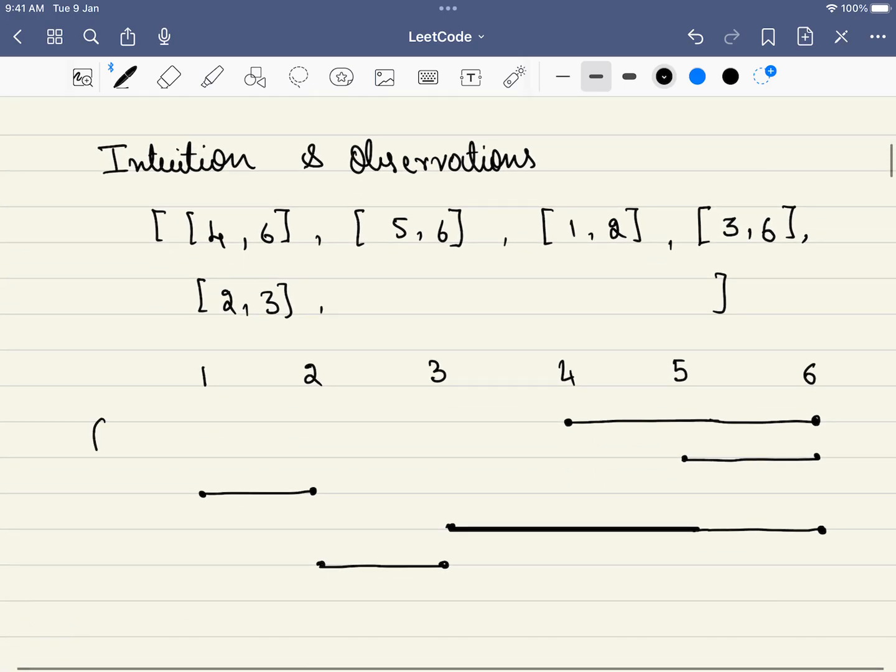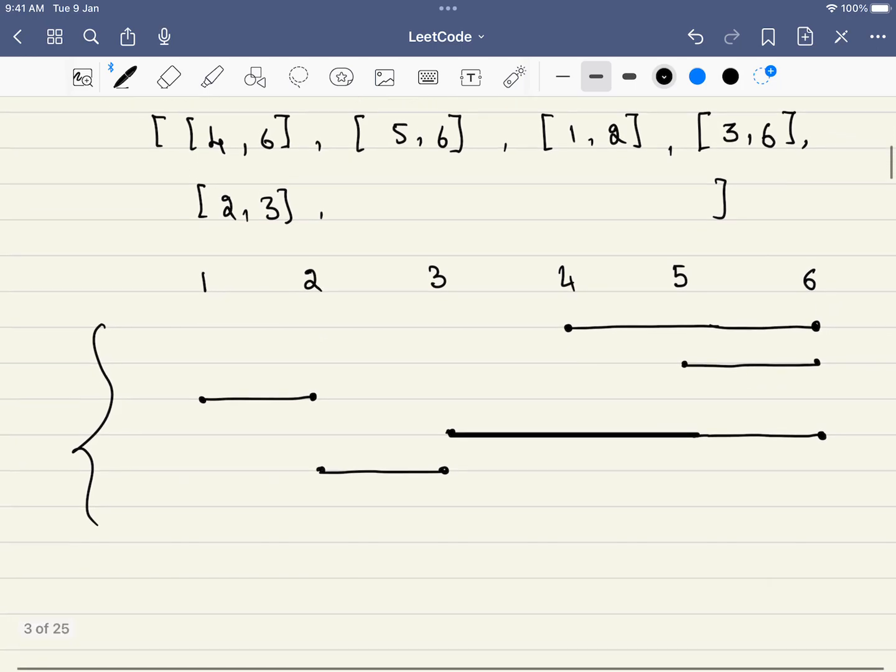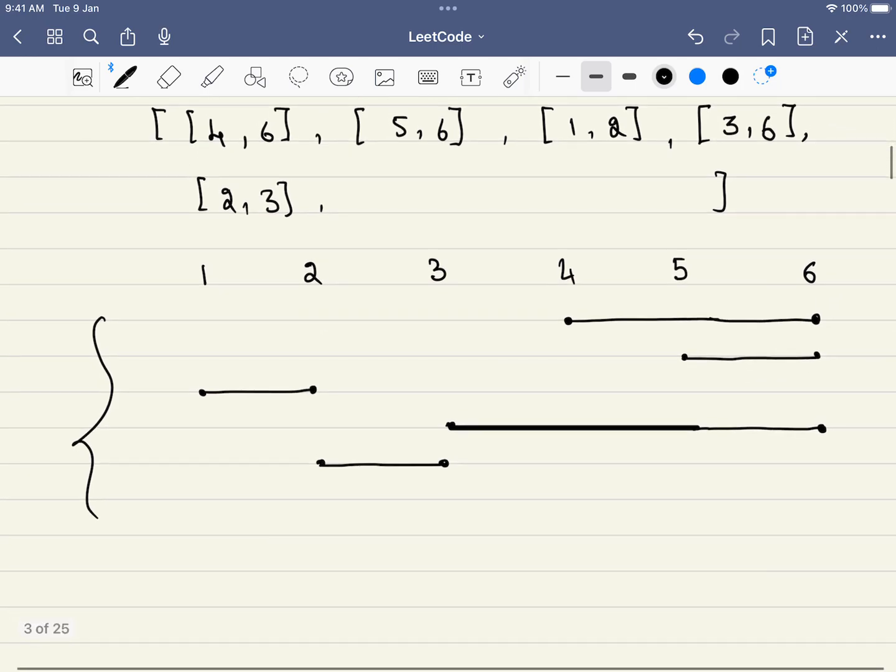Let's take this example. This can be transposed to this matrix. Let's just observe how our brain is trying to solve this. How many intervals do we have to remove in order to make this non-overlapping? Just 2. Which are those? We will be removing this and this. But how did we arrive at this?